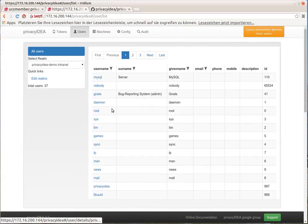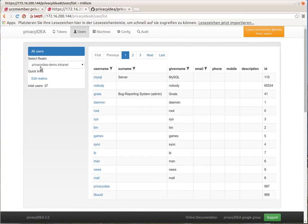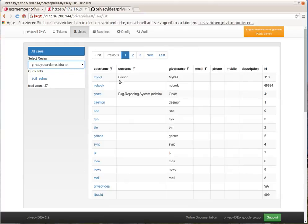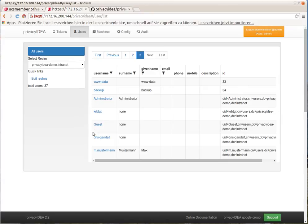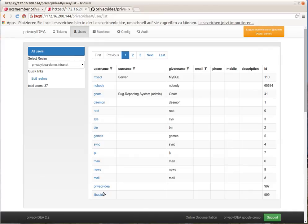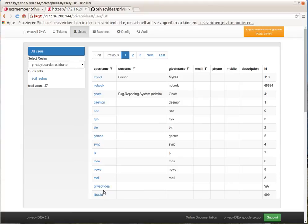As you can see now, this is the realm of the administrators and this is the realm of the users. Here are the users from the LDAP, but also in the very same realm, the users from the password file. And we are using the user root.